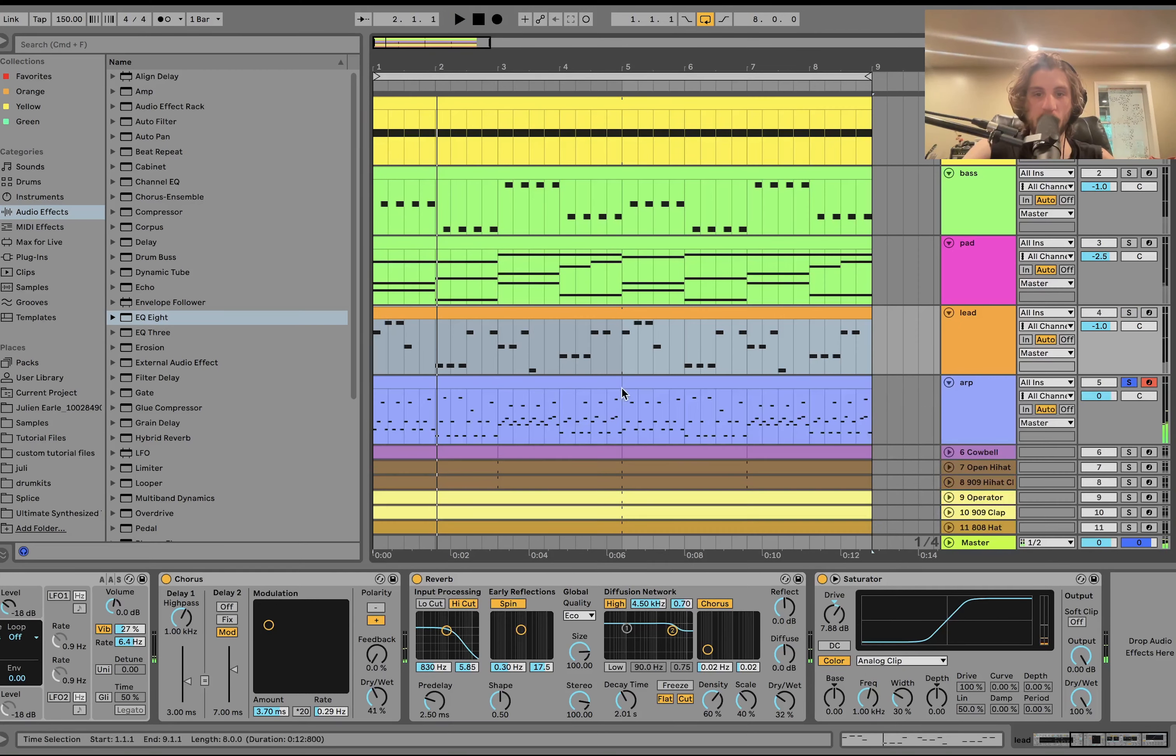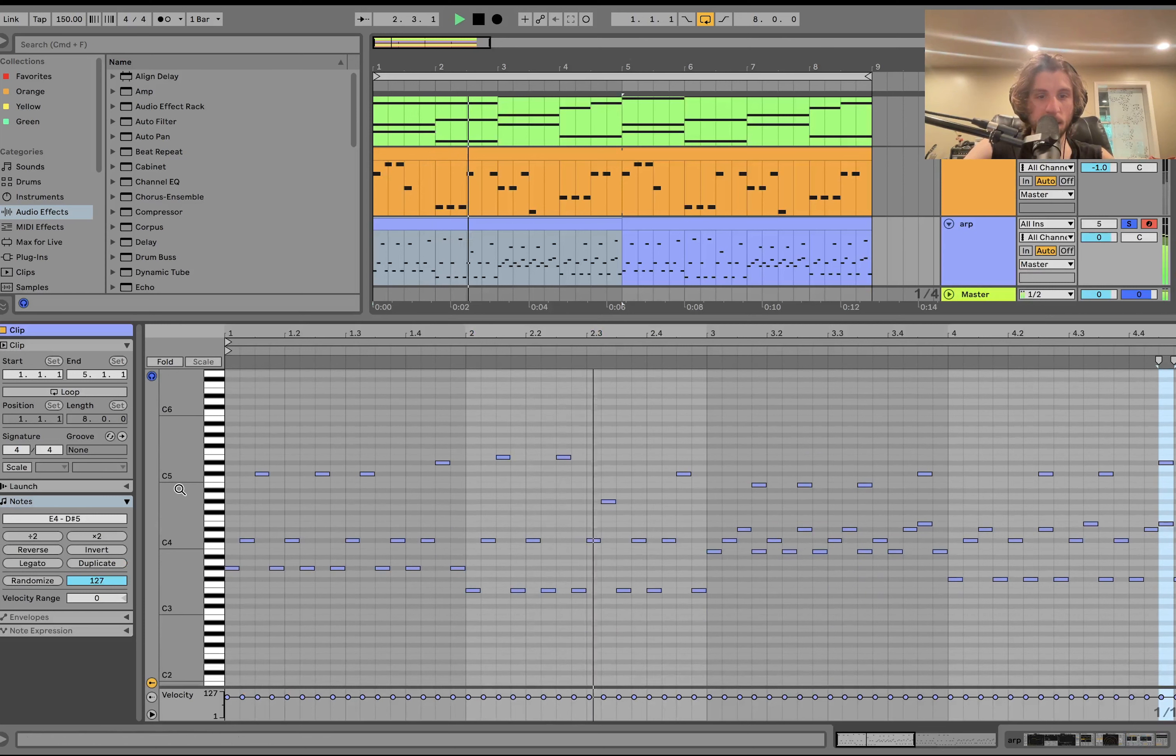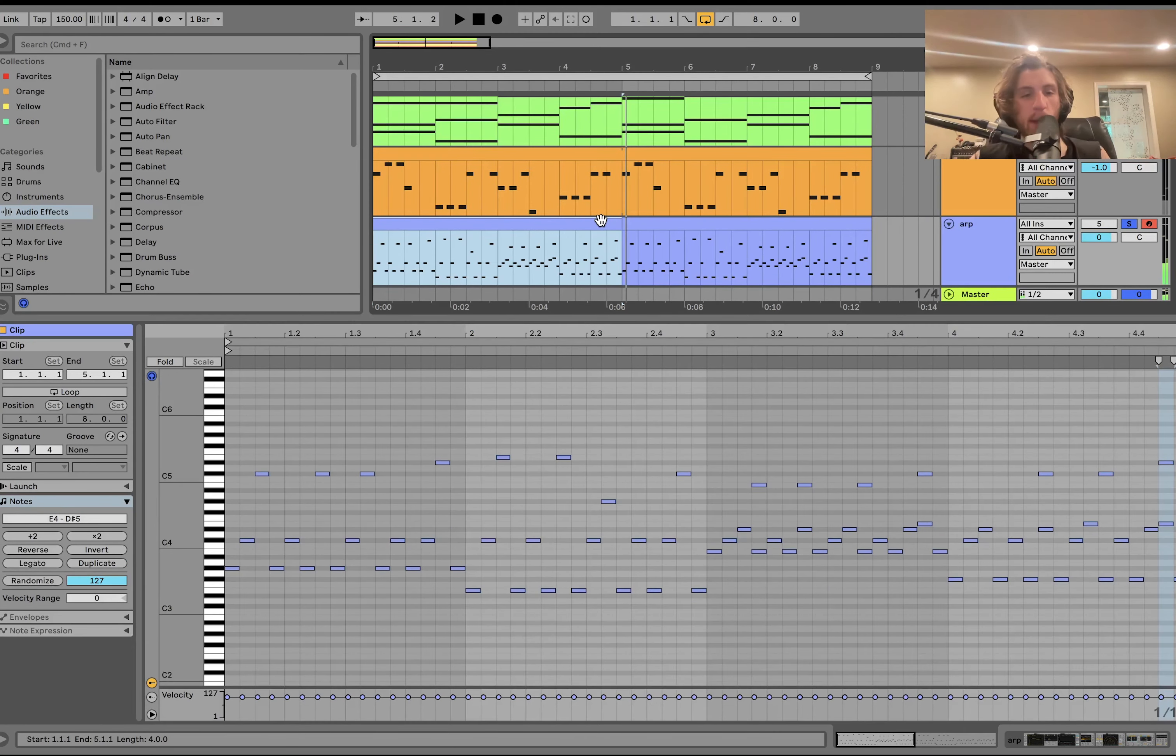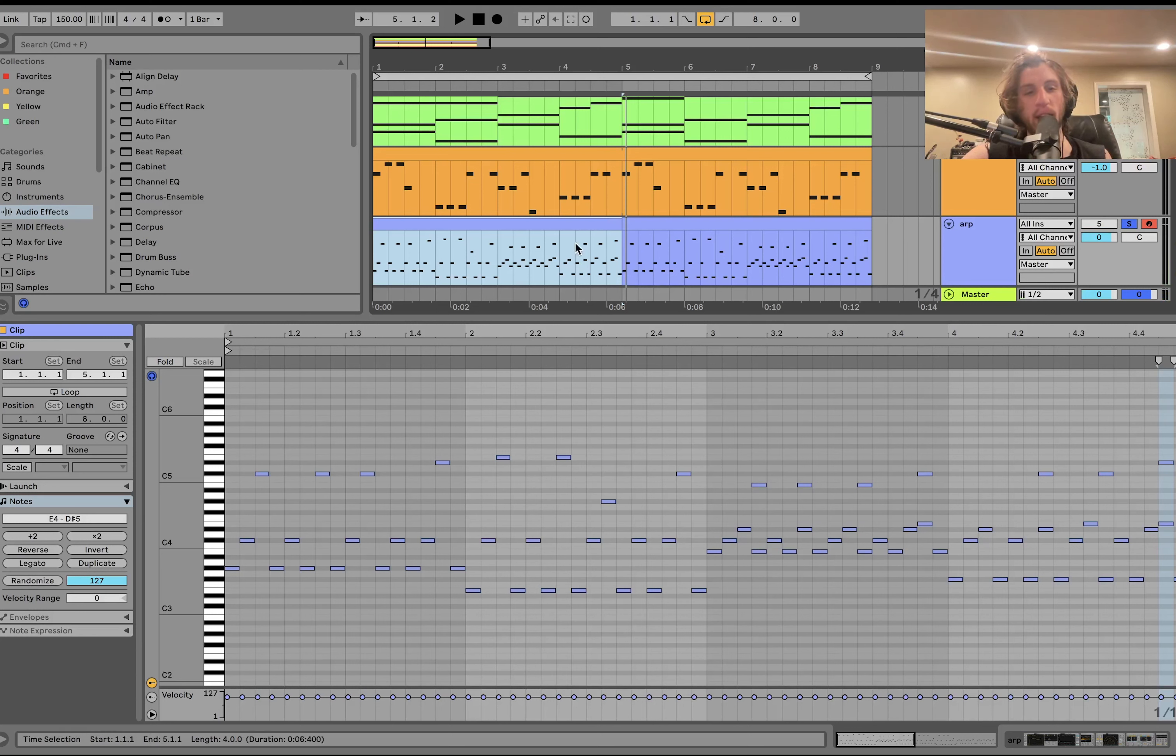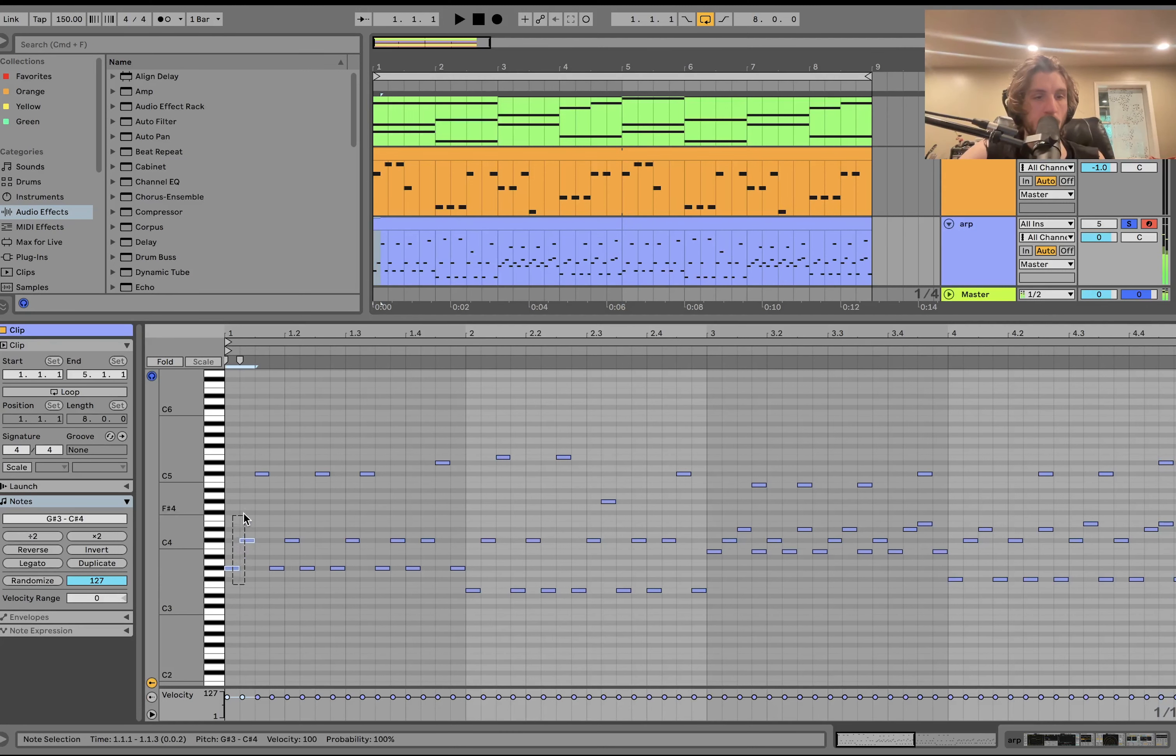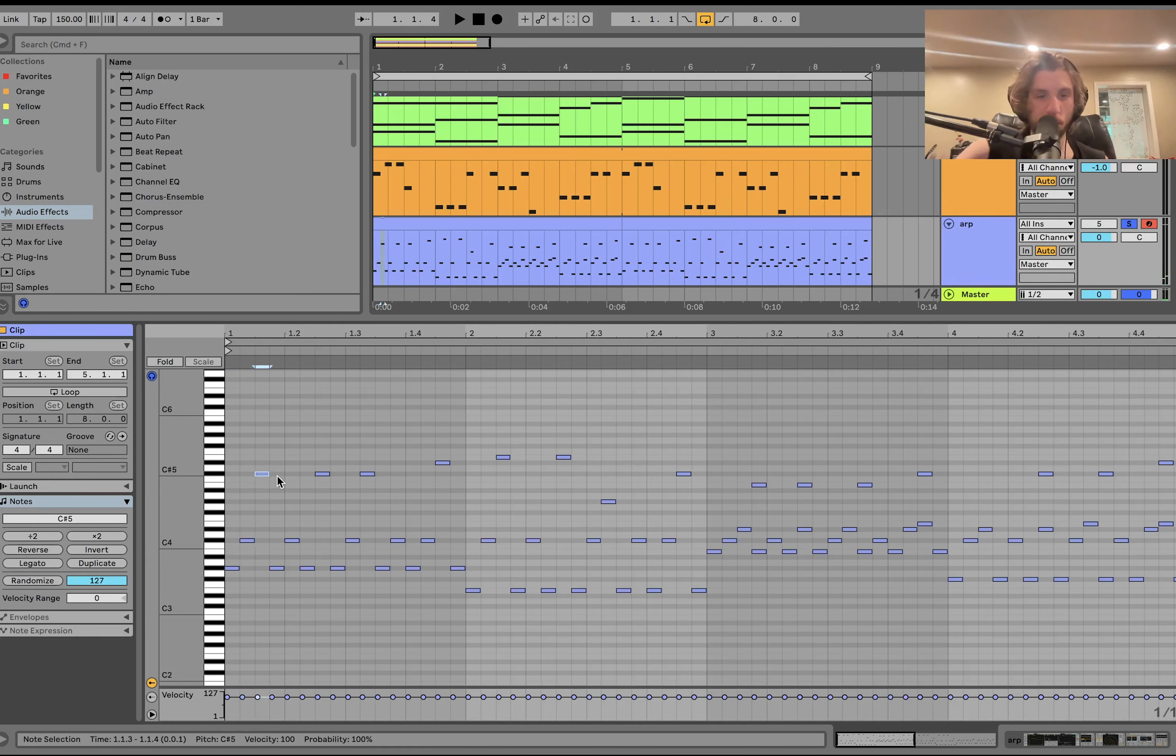Then we have the ARP. So this ARP, on first glance, might seem crazy. It's actually pretty simple if you really look at it. So, for example, here we got... What is that? That's root note, fourth, and then another fourth up top.